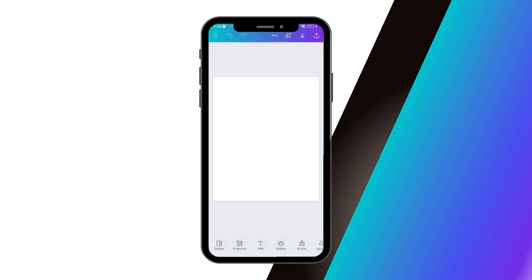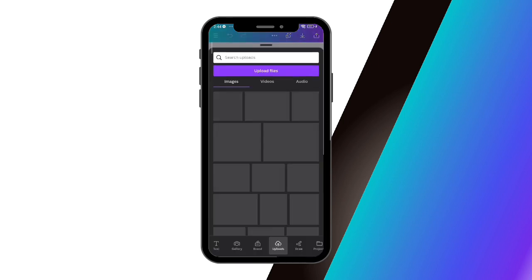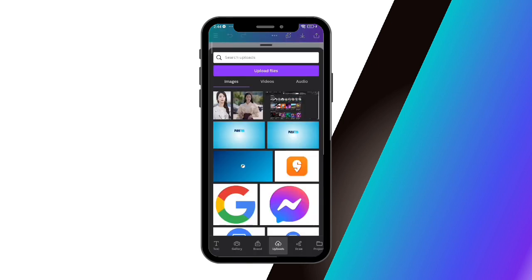You're just going to pick whatever size you prefer and then proceed to uploading your images. On the bottom corner of the screen there's a variety of options, and what you're going to pick is 'Upload'. You will be directed to a page where you can see what you have previously uploaded on Canva.